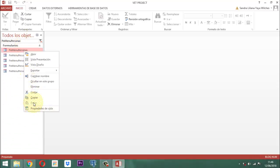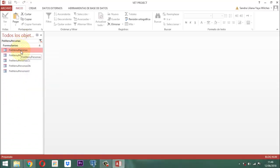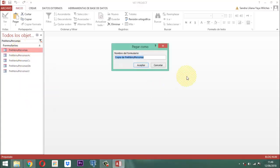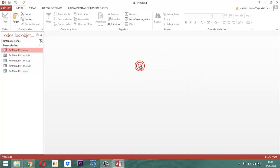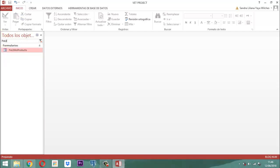Clic derecho, copiar, clic derecho. Y lo llamamos FM LT MN producto. Para saber qué es el menú de listar de productos. Y lo llamamos nuevamente aquí FM LT MN Producto. Ahí lo tenemos. Clic derecho, vista diseño.